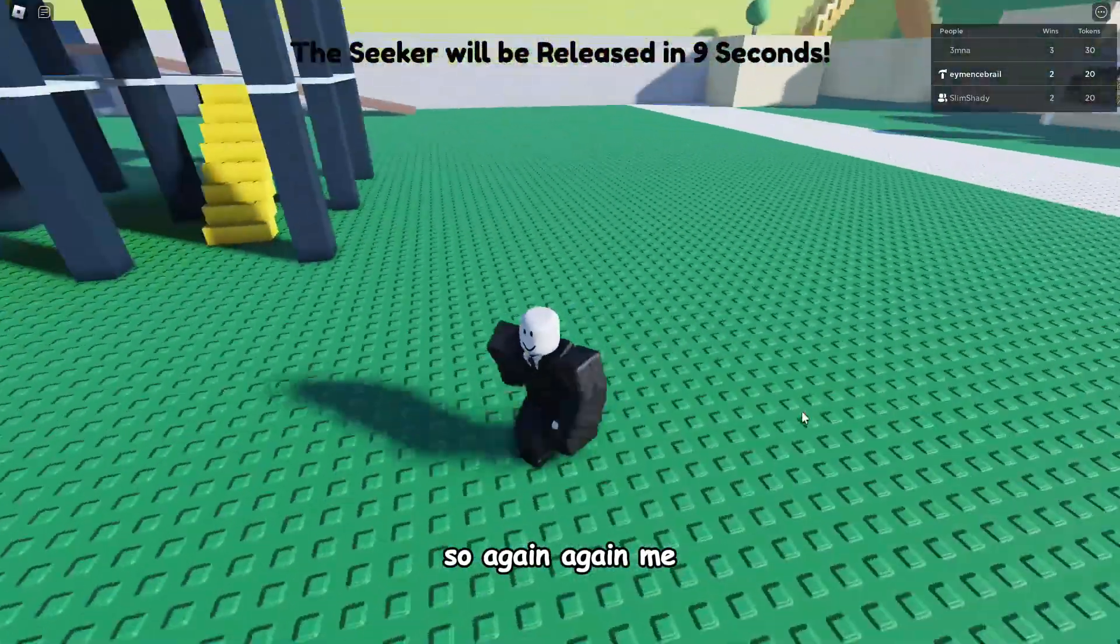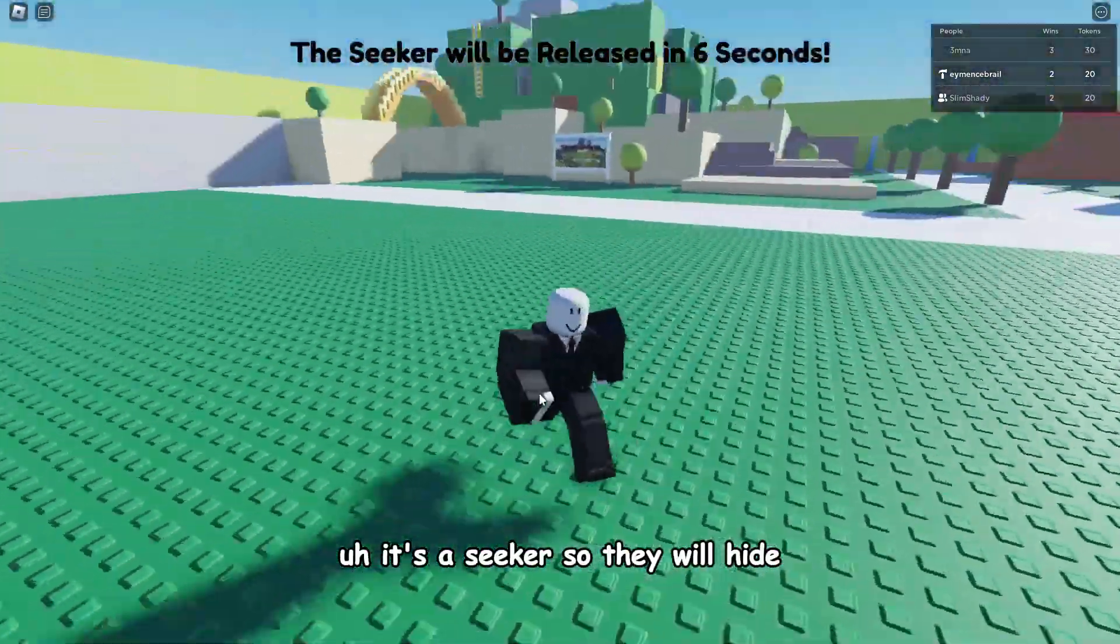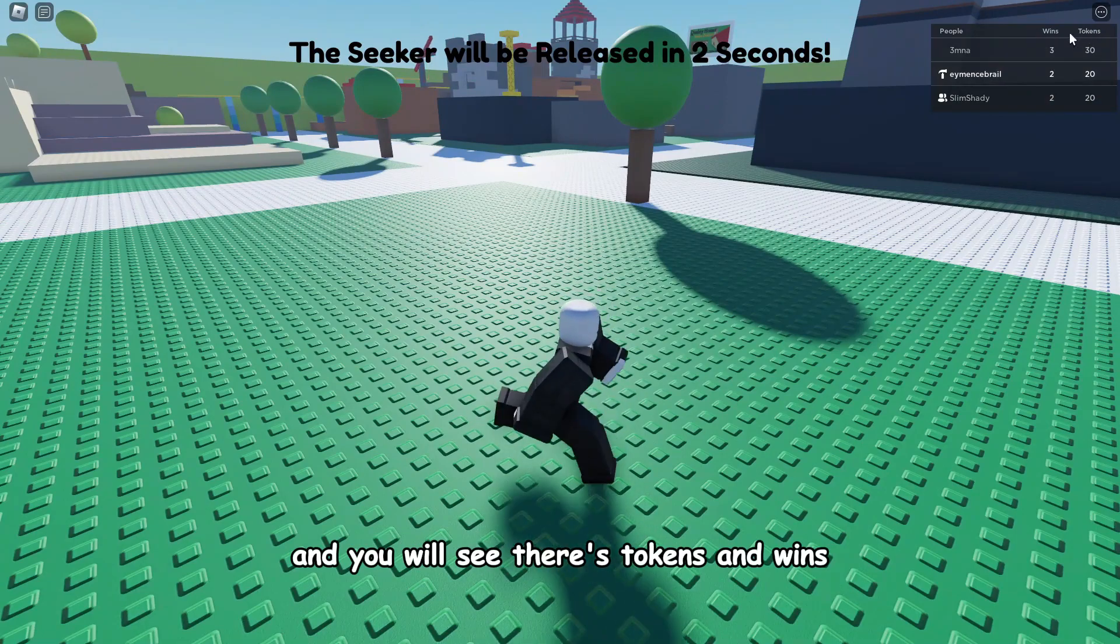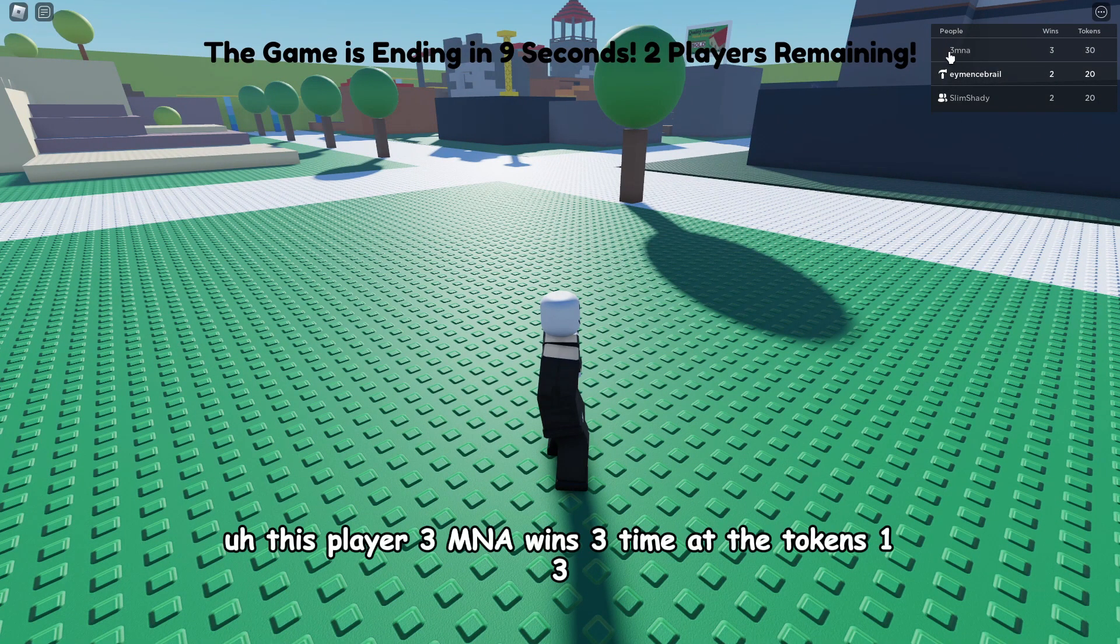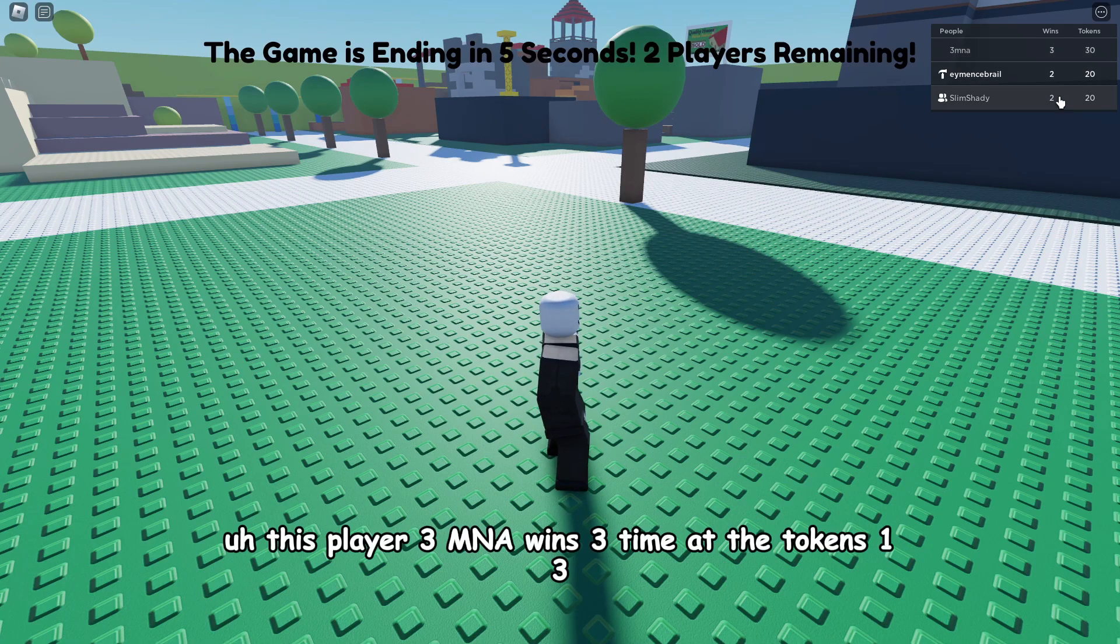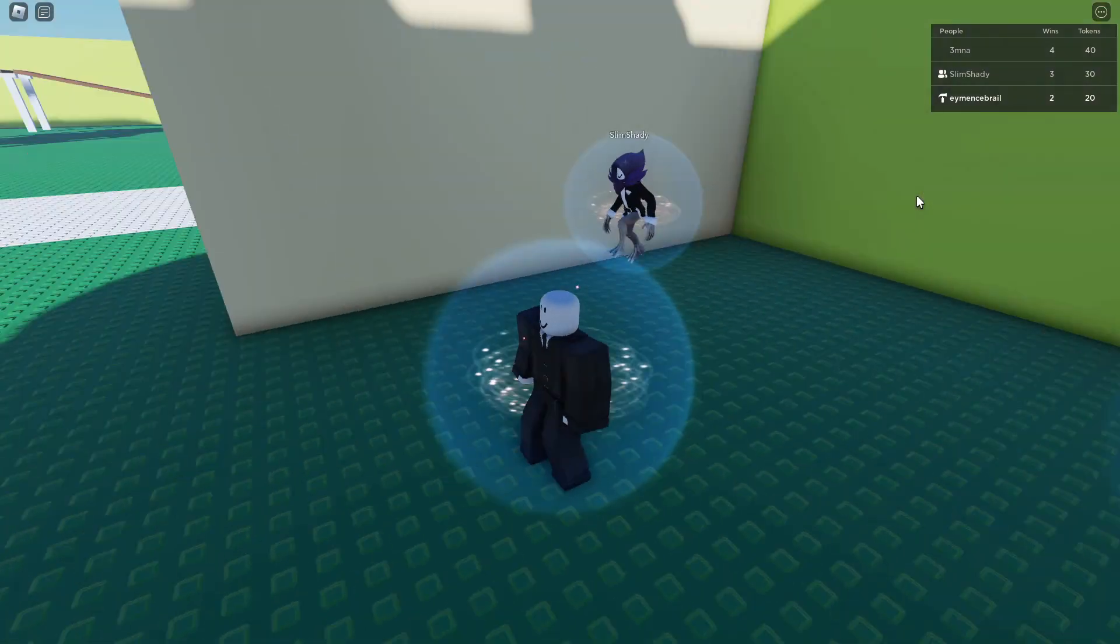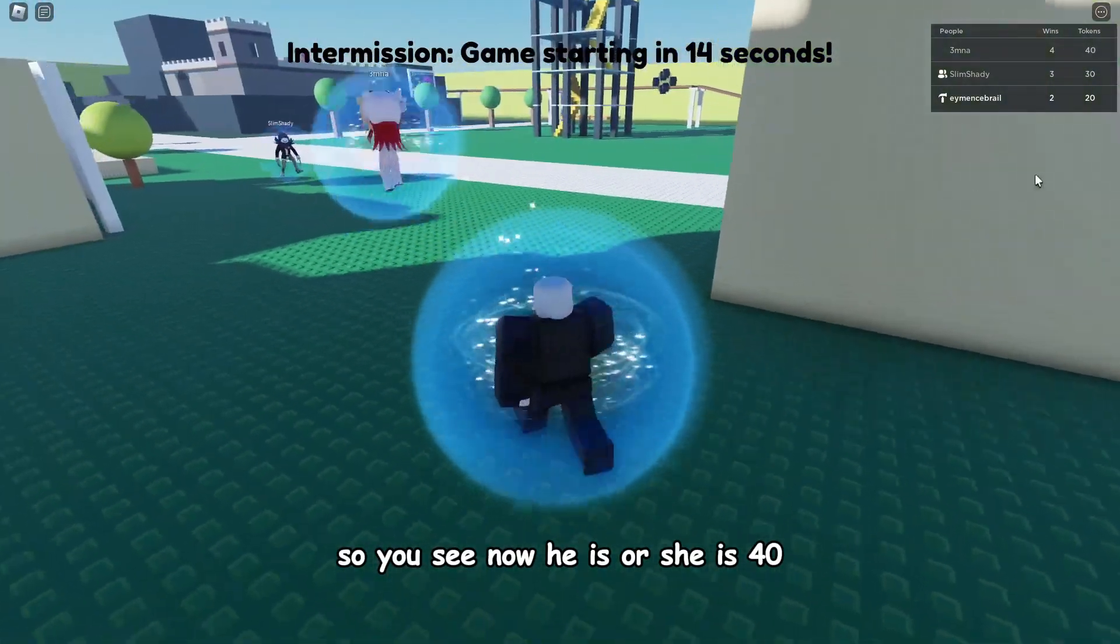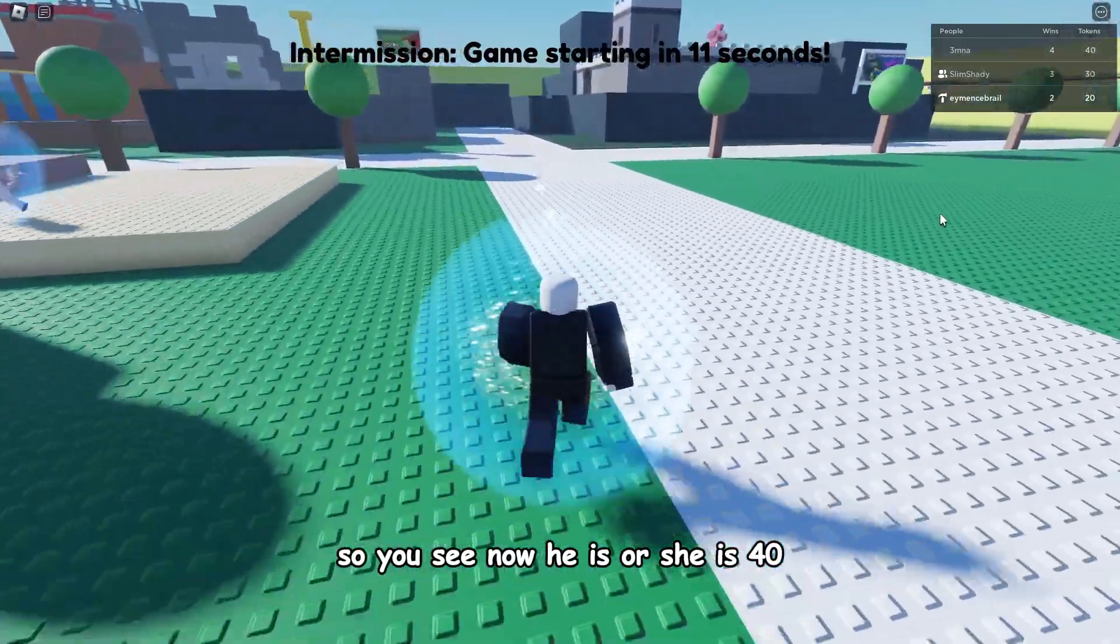So again, again me, the seeker. So they will hide now, we'll try to find them. And you will see there's tokens and wins. This player MNA wins three times and the tokens 13. Winner gives 10 tokens, so you see now he or she is 14.